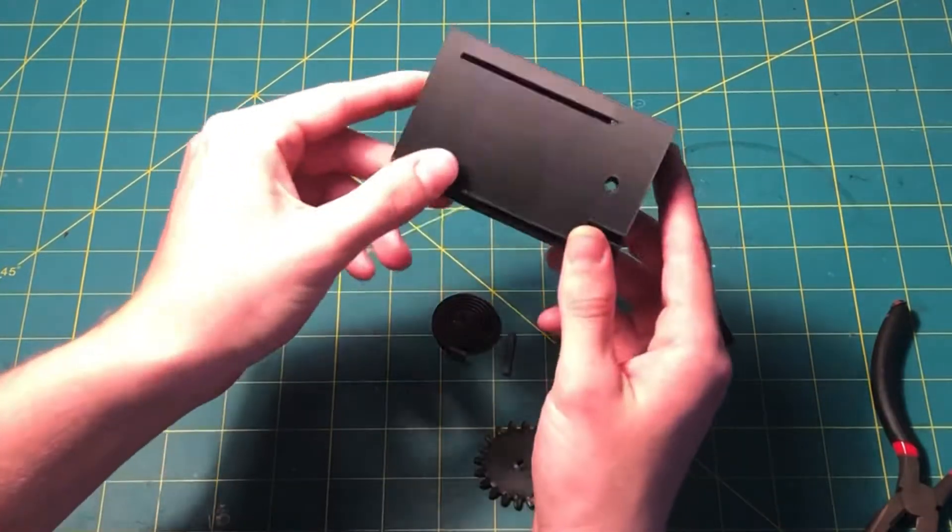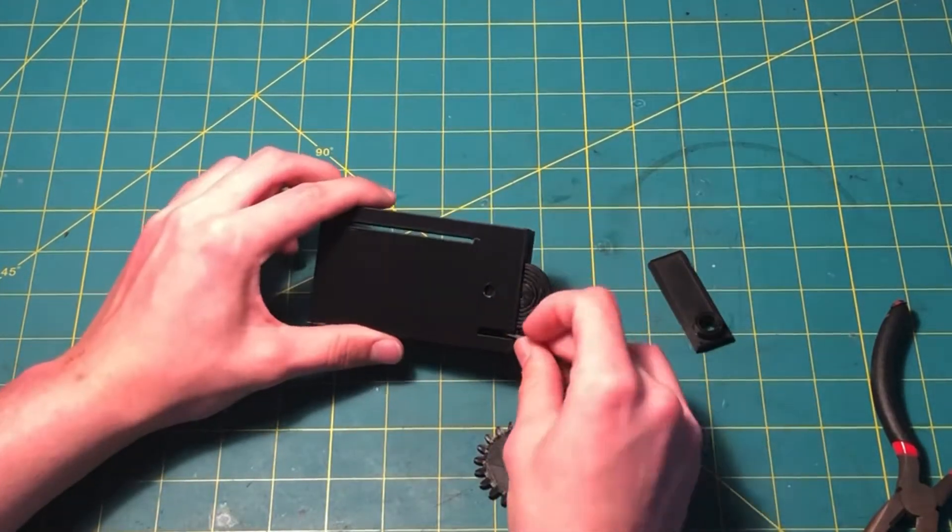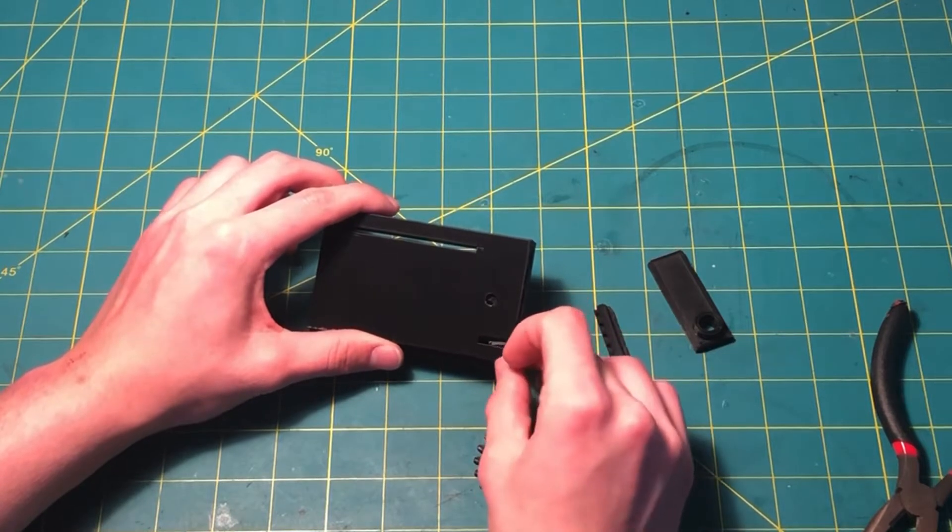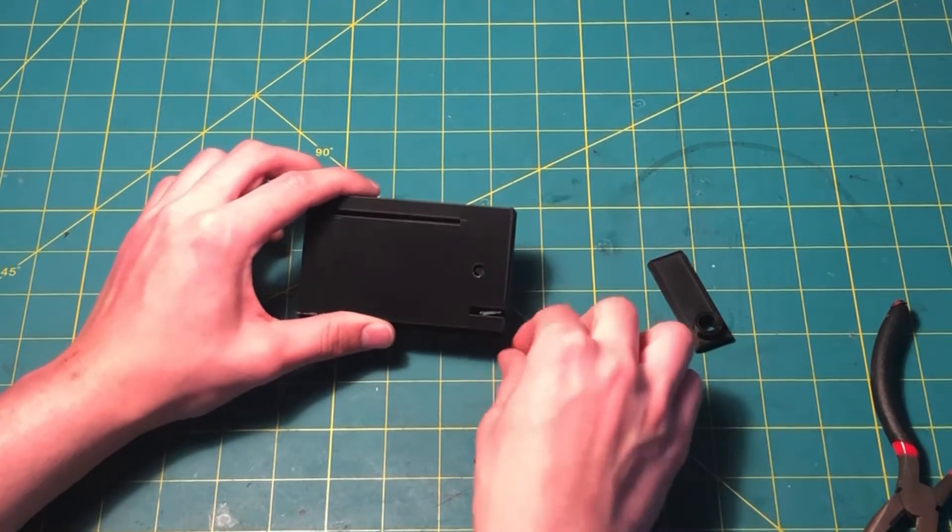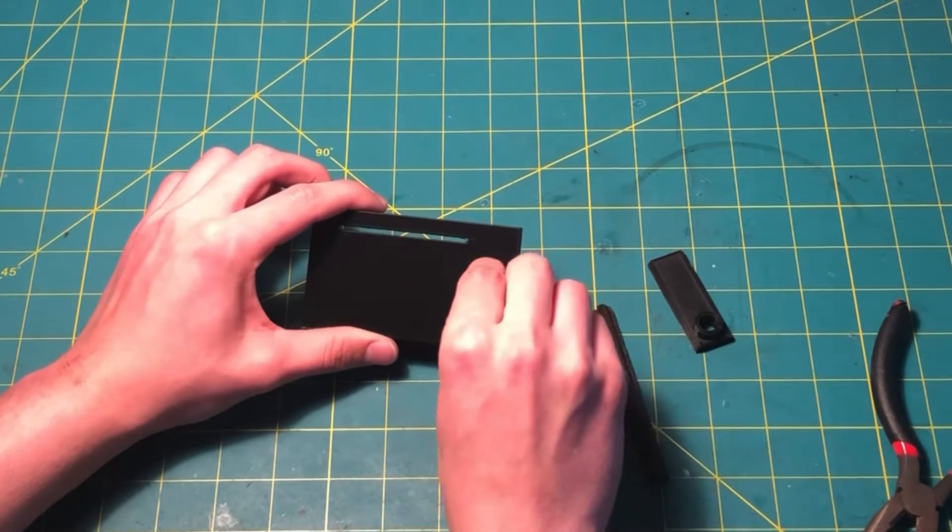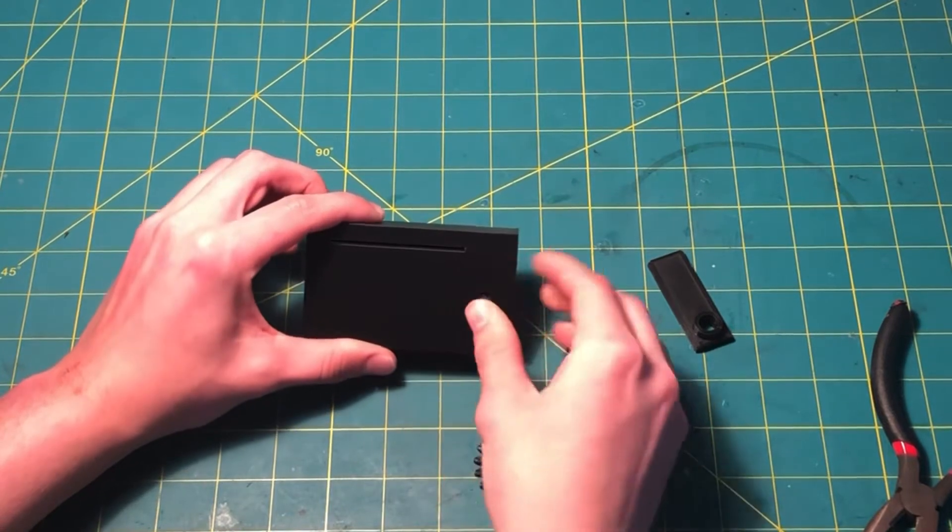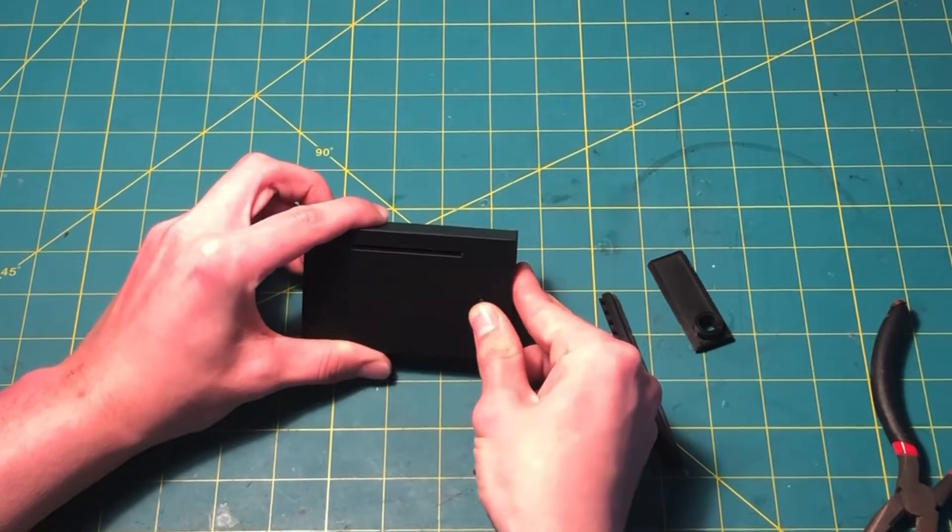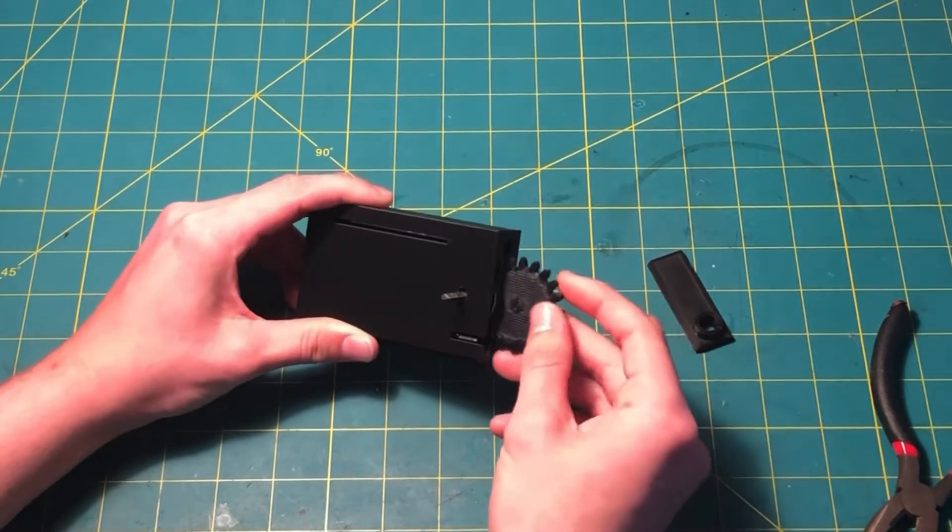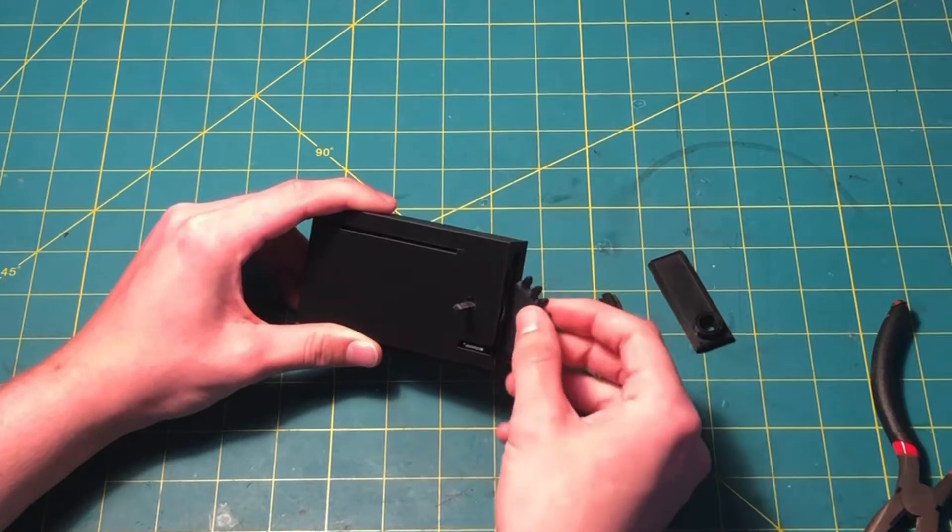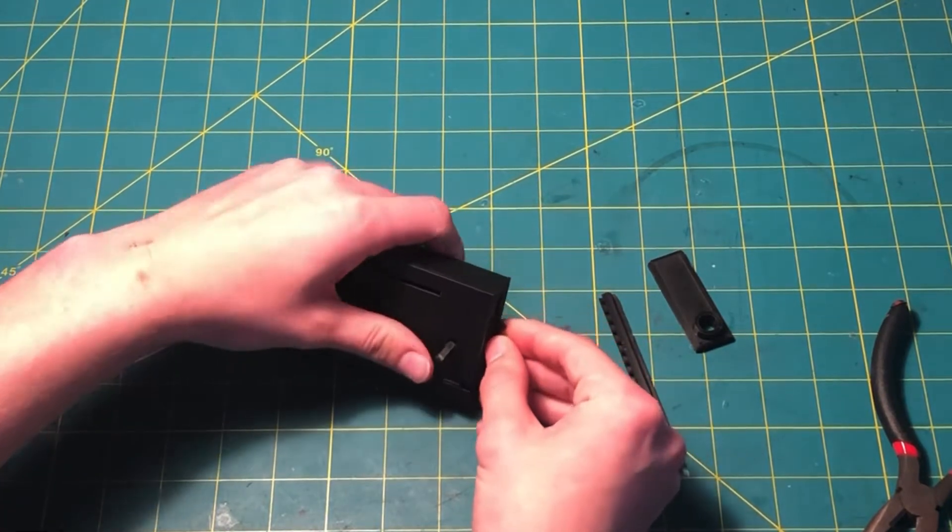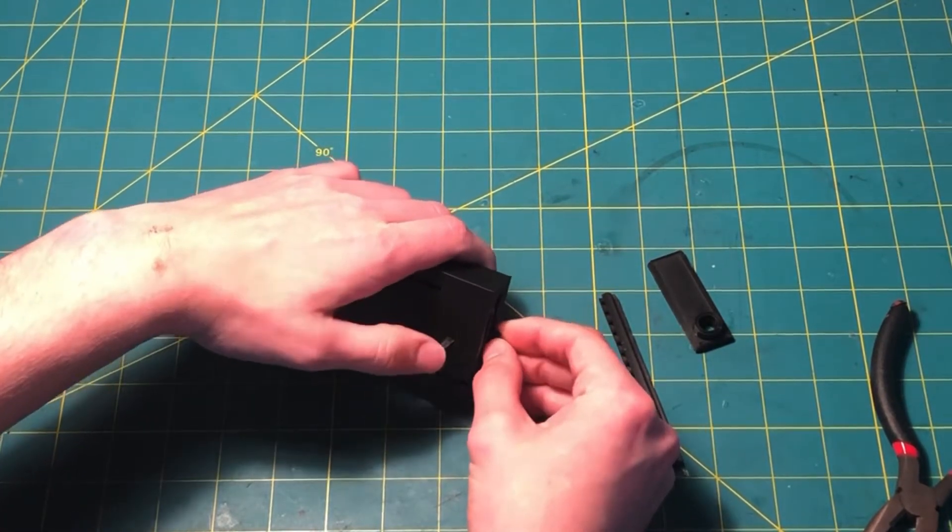This is how you assemble it. First put the spring in, then put the gear in and attach the gear to the spring with the little rod. Then you put the gear train in, slide on the top, and the top should stay on because of friction. You're basically set.